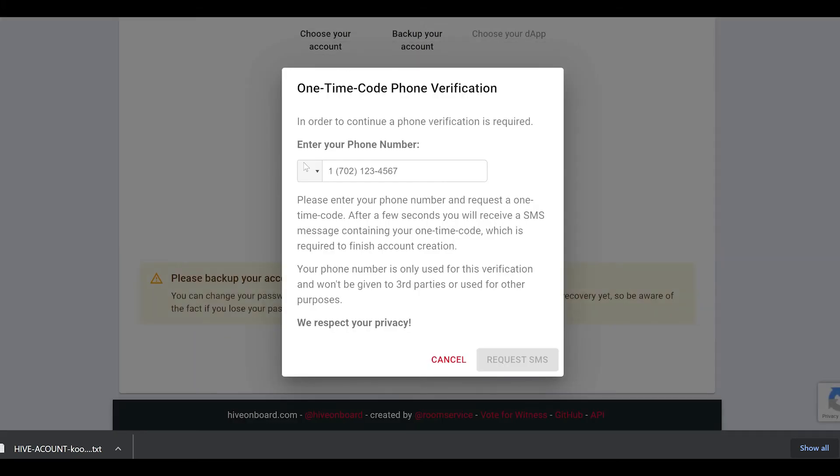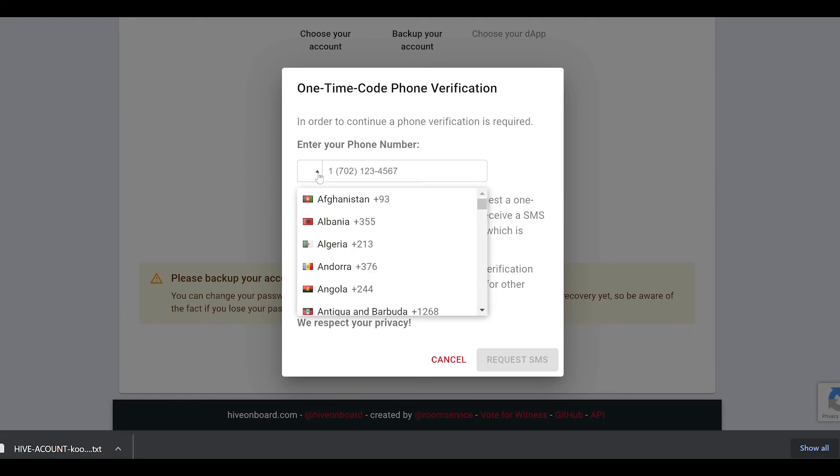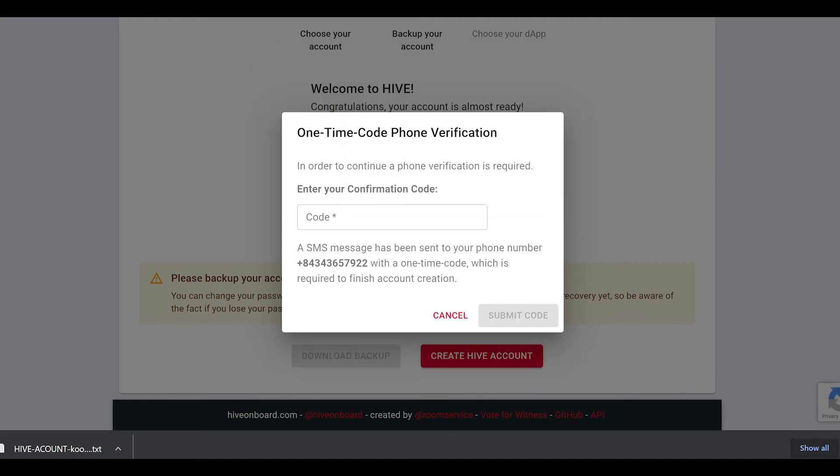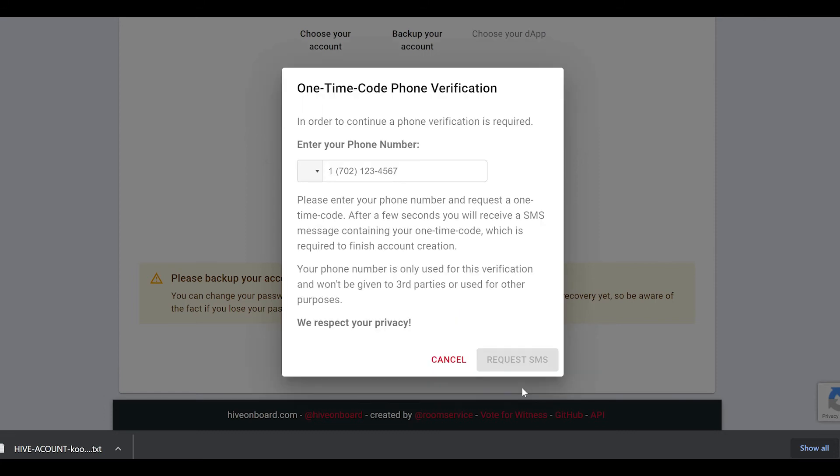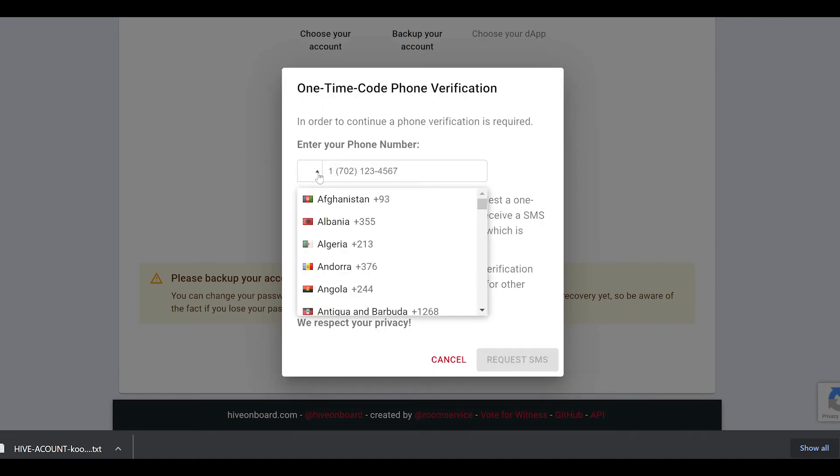When you're ready, you can click the Create Hive Account button. You'll be asked to do a verification process to make sure you are human, and it'll ask you to enter a one-time phone verification code to ensure that your number is unique.